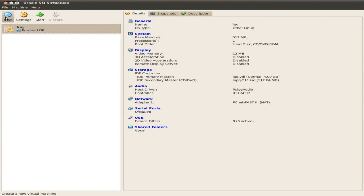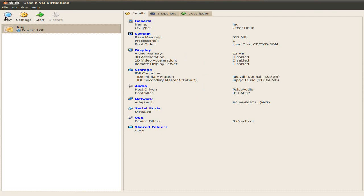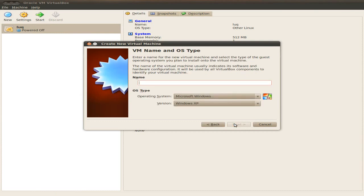Then we're going to click Next. Read through the information if you want. If you've never used it before, always read the manuals. Click Next.